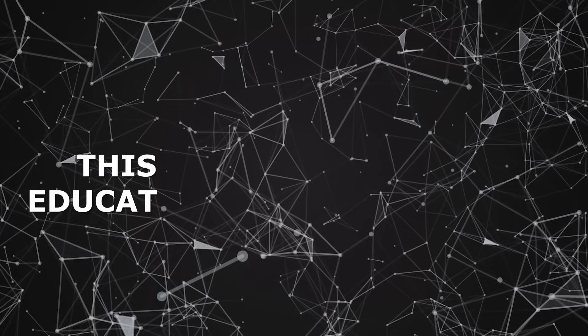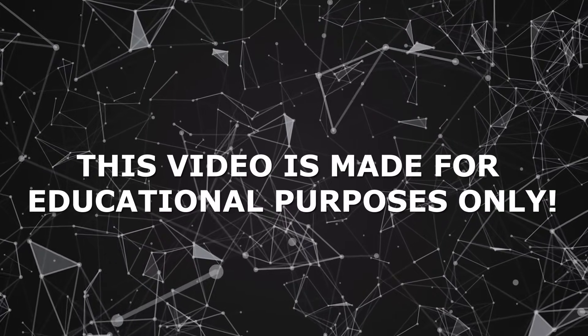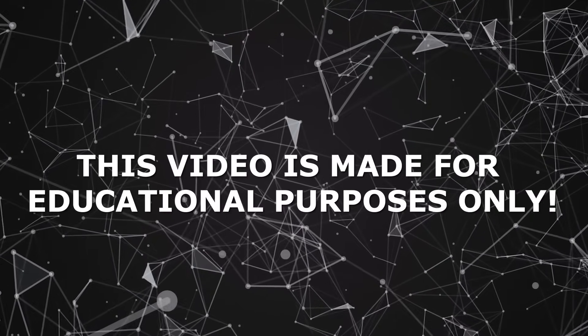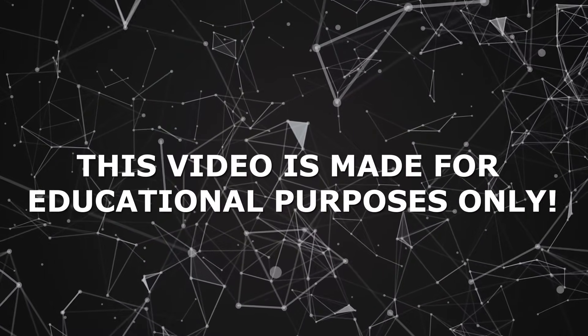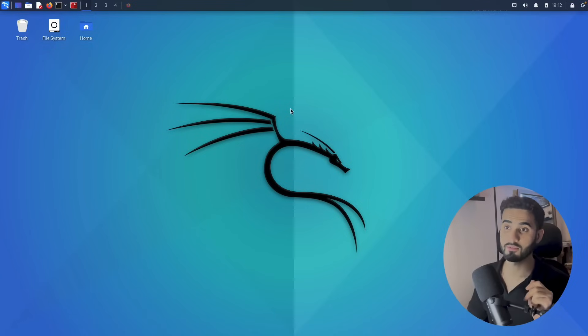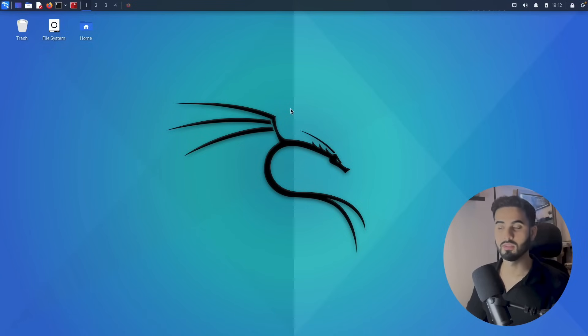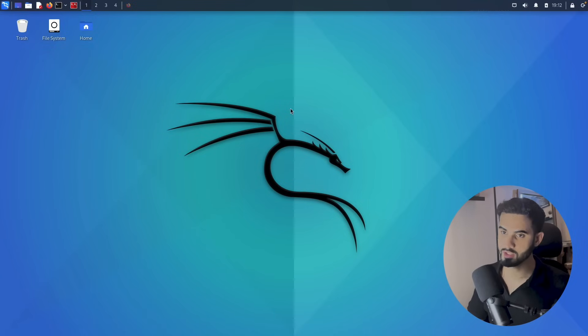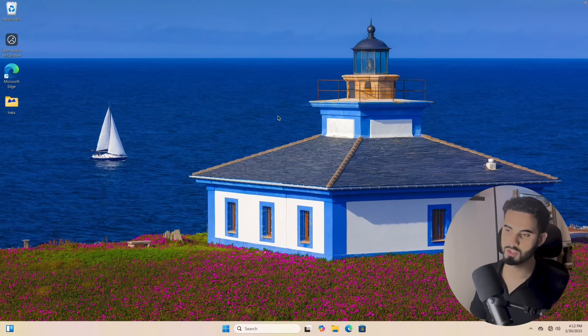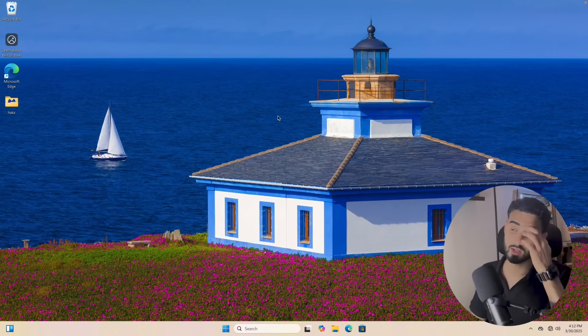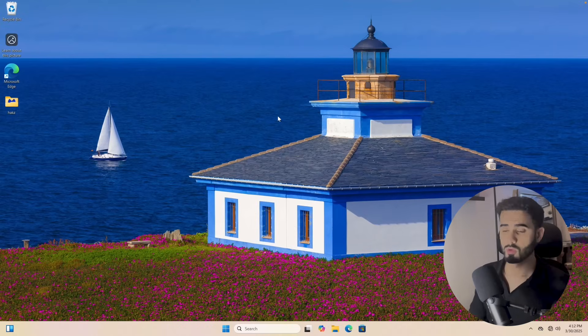By the way, this video is for educational purposes only. It will teach you how you can prevent something like this from happening to you. All right, so we have Kali Linux running in here and this will act as the attacker machine, and I have a Windows machine here as well that will act as the target machine.